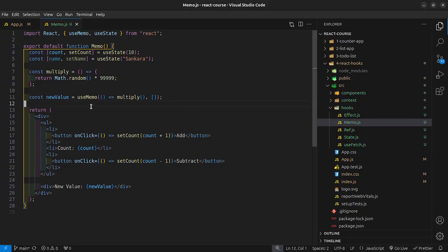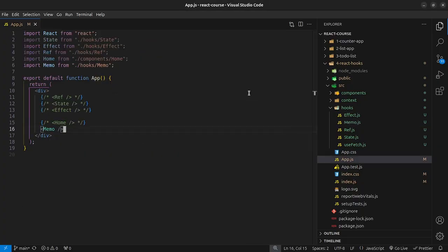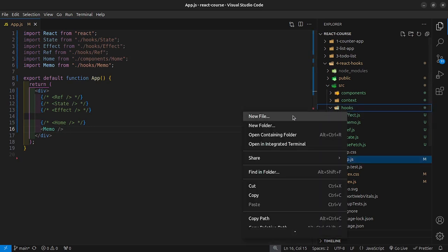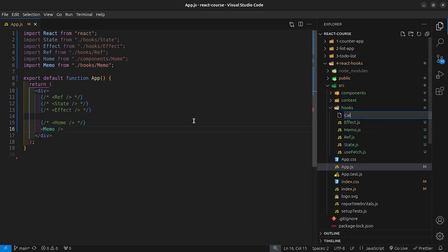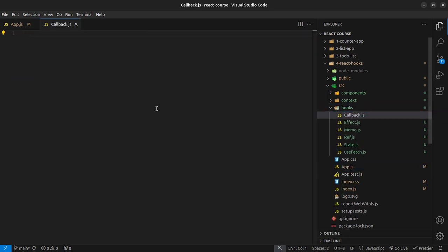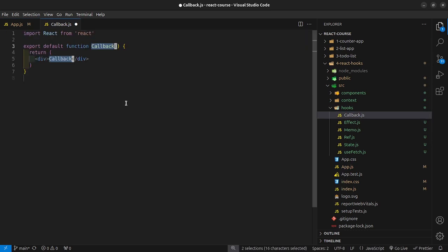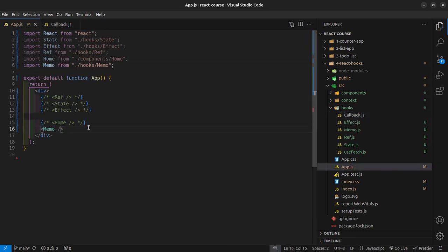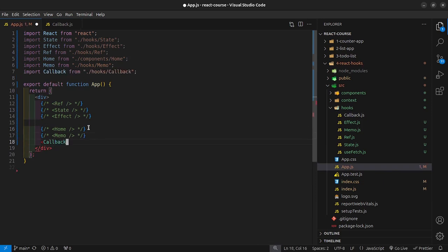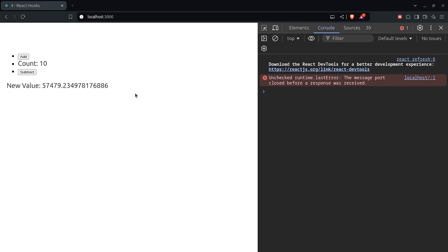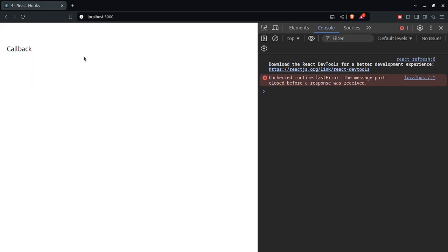The syntax for useCallback is very similar to useMemo. Inside my hooks folder, I'm going to create a new file called callback.js. Inside here, I'll use RFC, save that, disable memo, render out the callback component, and import it at the top so that we now have callback on top.